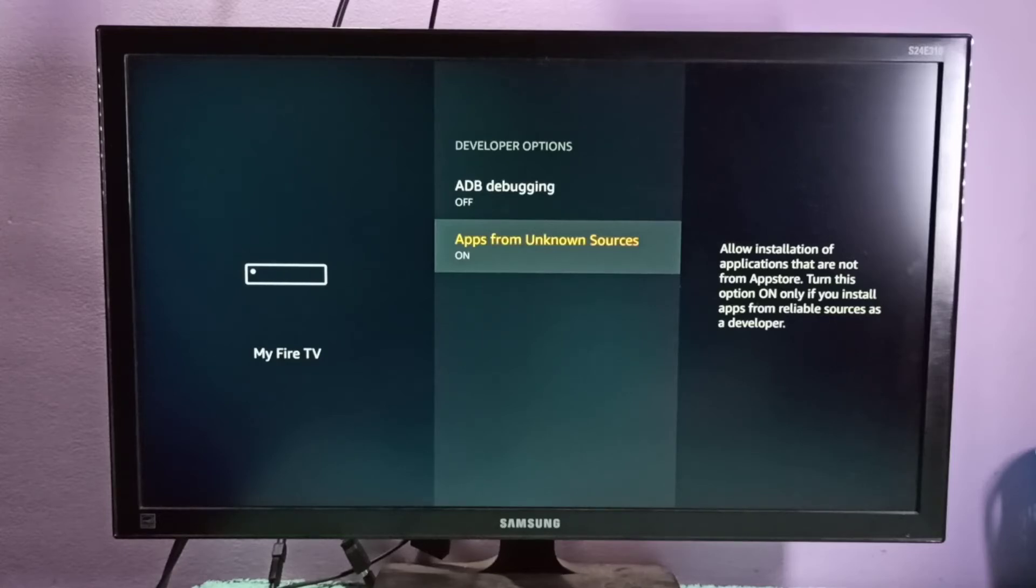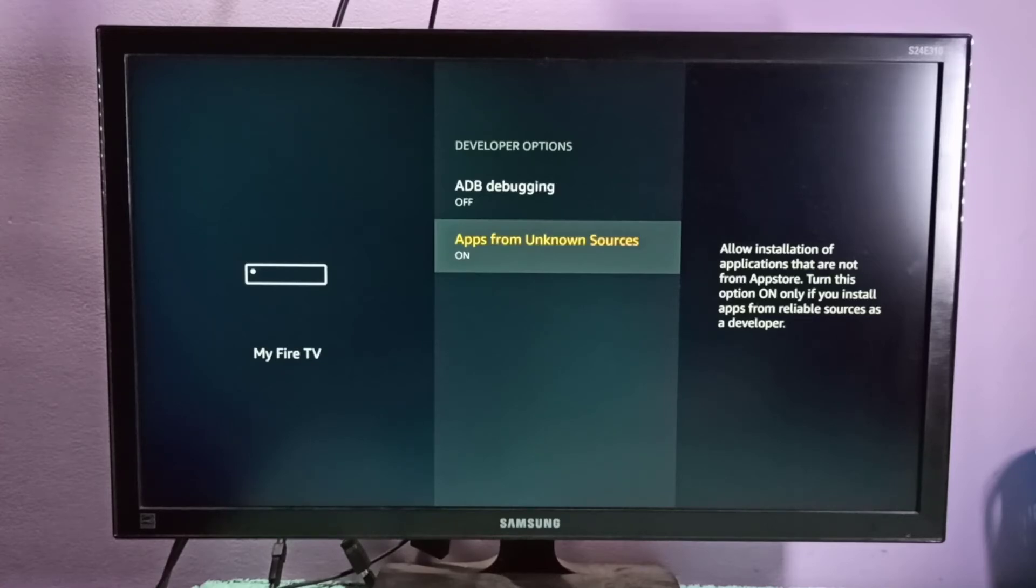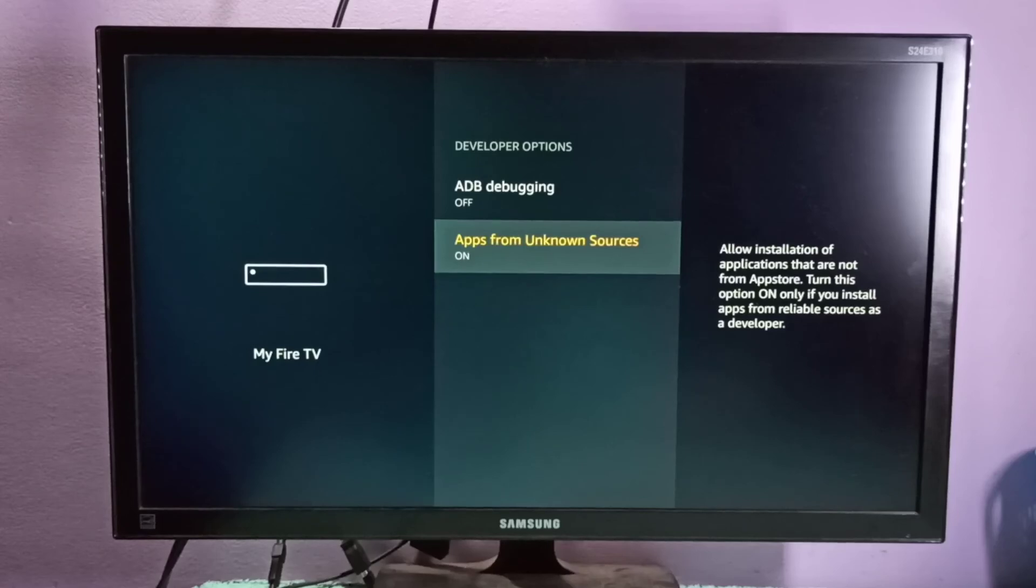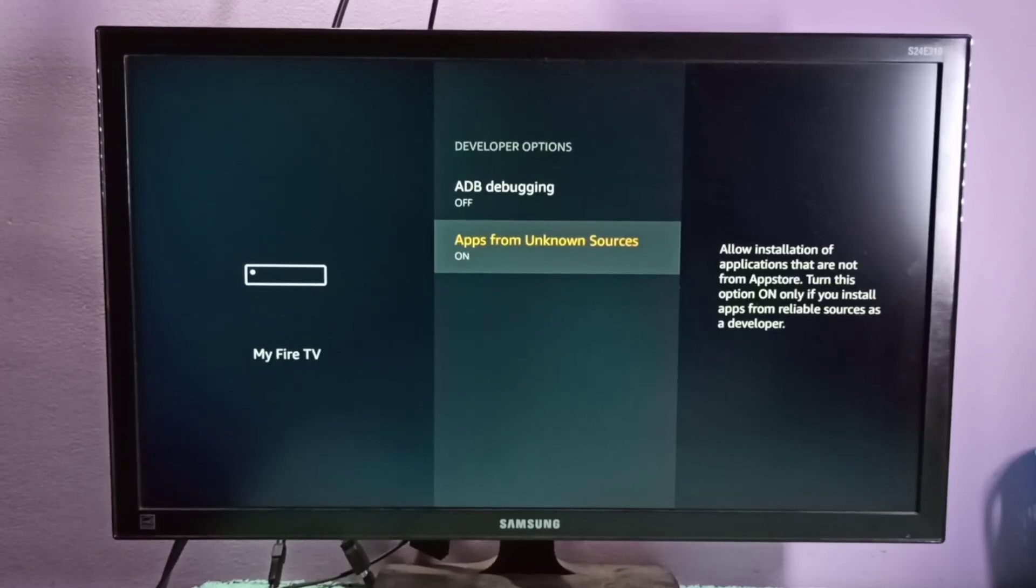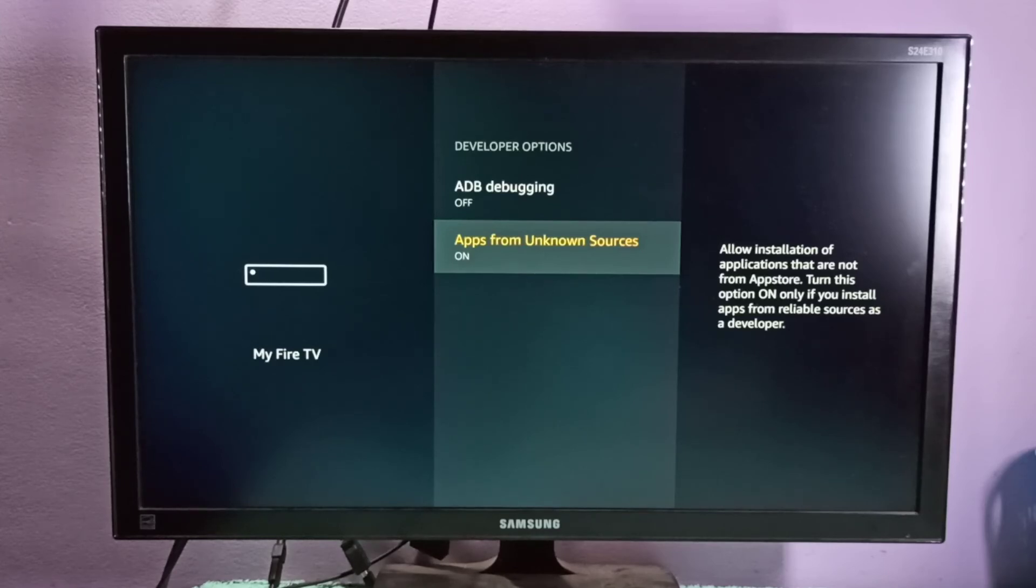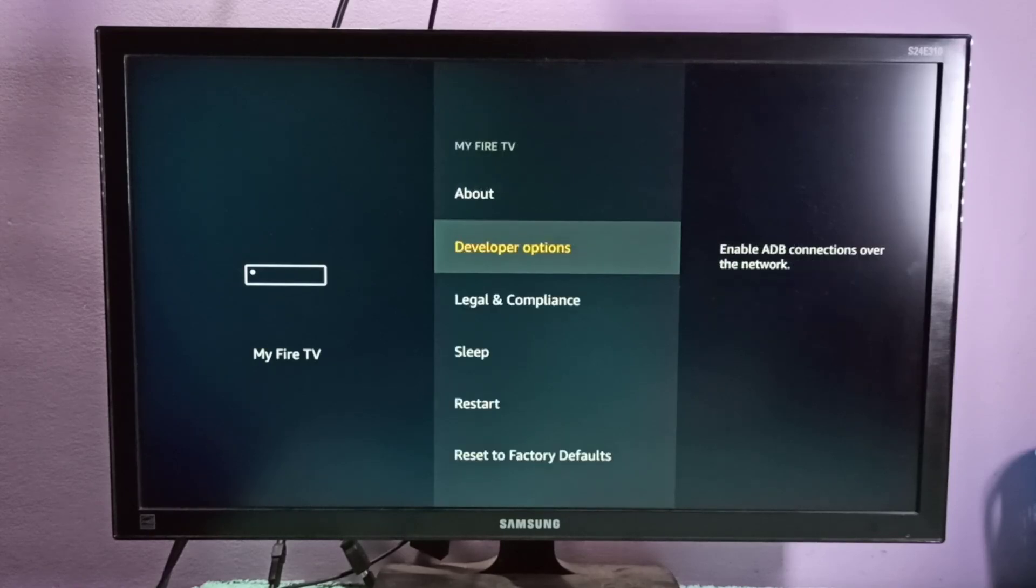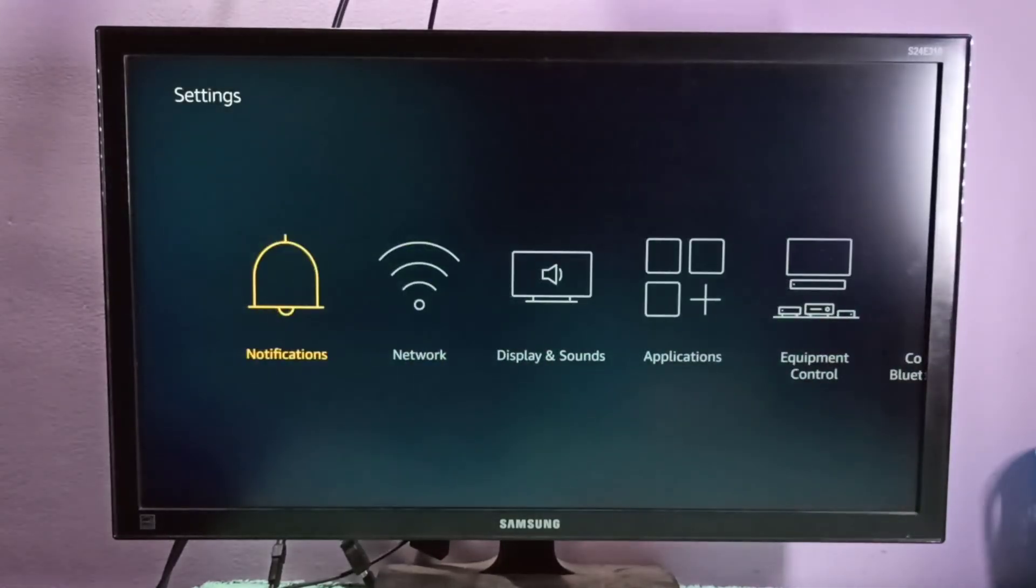Turn this option on only if you install apps from reliable sources as a developer. So this way we can turn on and off app installation from unknown sources. I hope you enjoyed this video. Please subscribe to my channel, like and share the video.